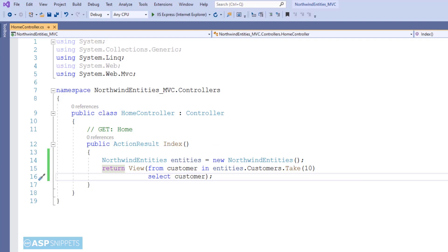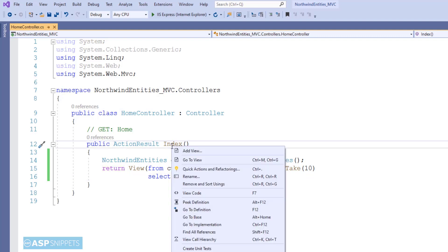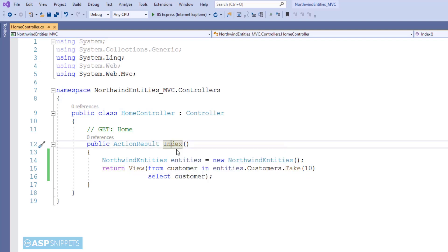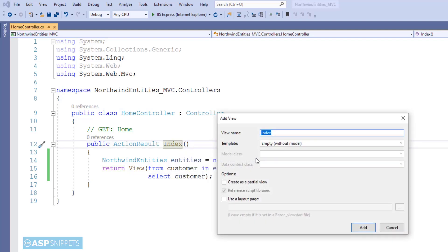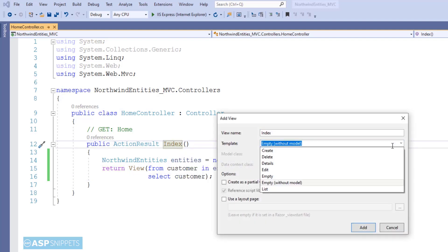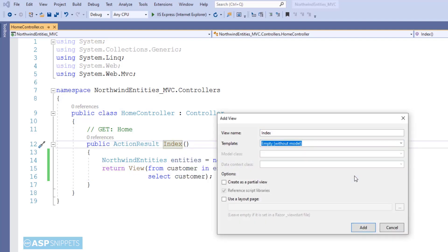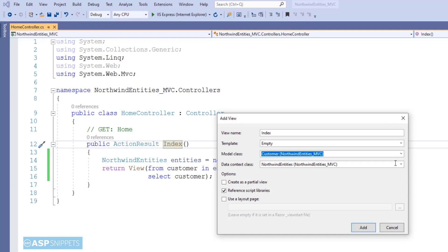Now let's move to the View. Right-click and select 'Add View.' Click on Empty, then in the model class select the Customers entity data model.